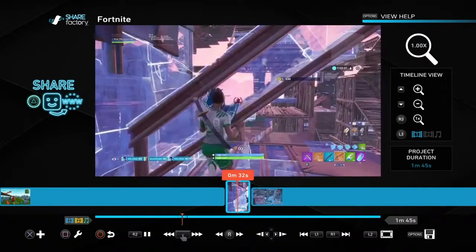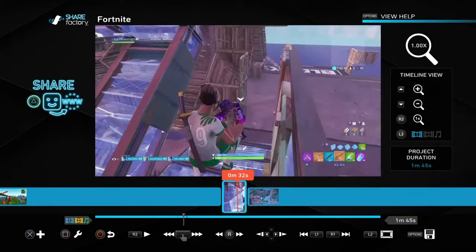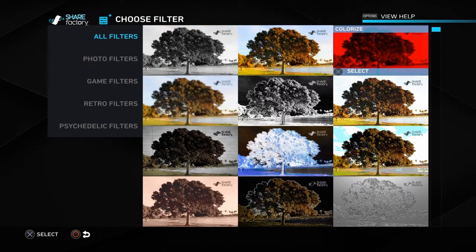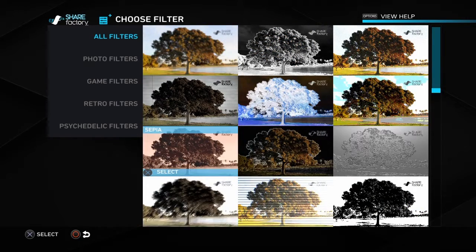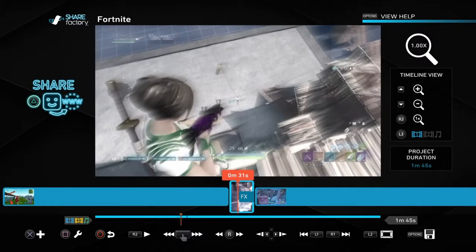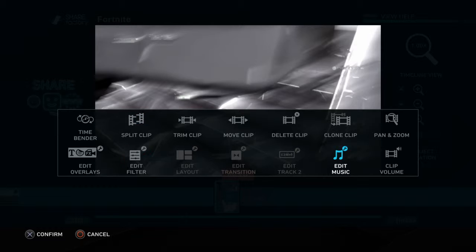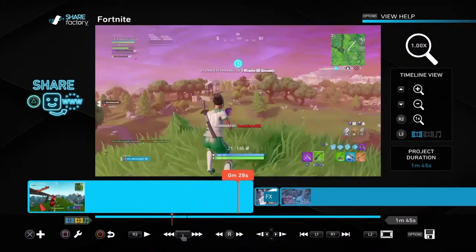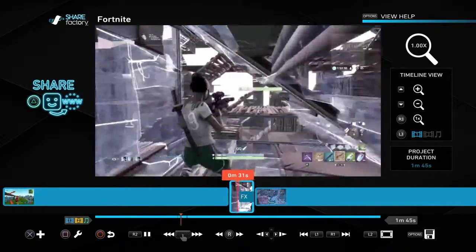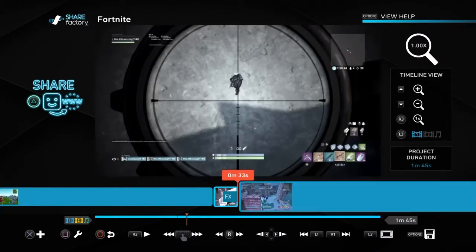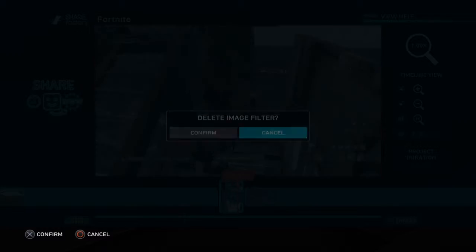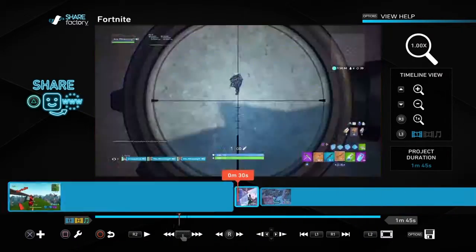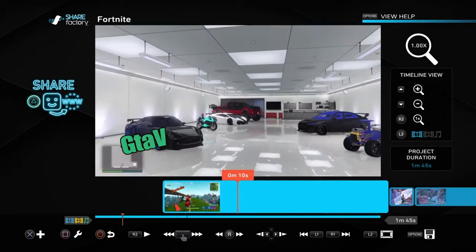If you want to add an effect, what you're going to want to do is hit X, then hit 'add filter', and you can add any of these filters. The one I used was Wind. To use it, you hit square, hit 'edit filter', go to filter settings, and put wind speed all the way to zero.